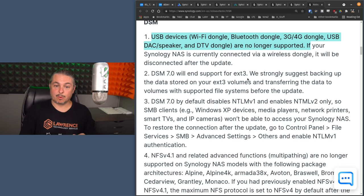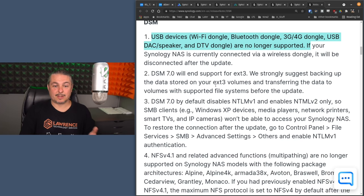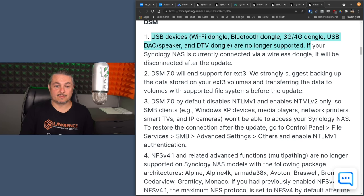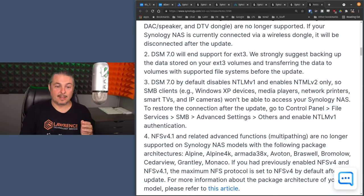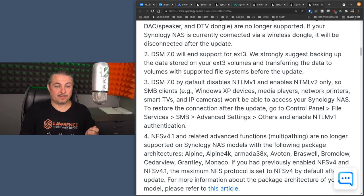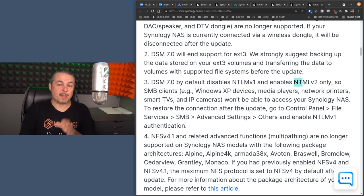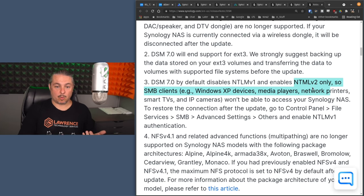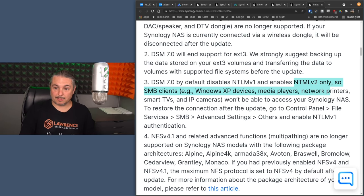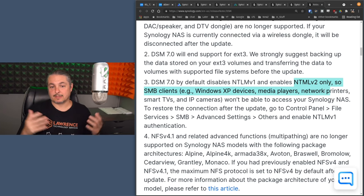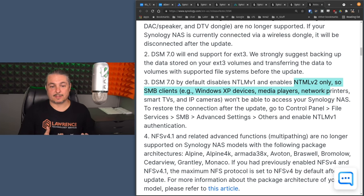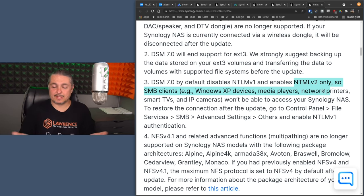DSM will end support for EXT 3. We strongly suggest backing up the data stored on EXT volumes and transferring the data to volume supported file systems before the update. DSM 7 by default disables NTLM v1 and enables NTLM v2 only.